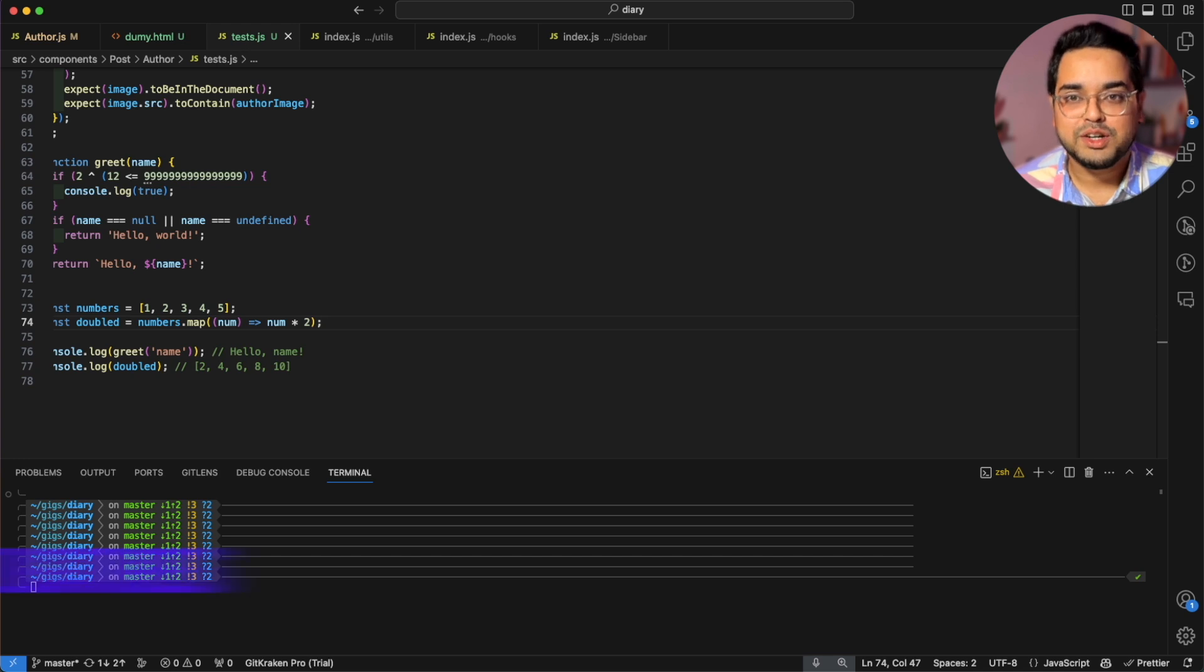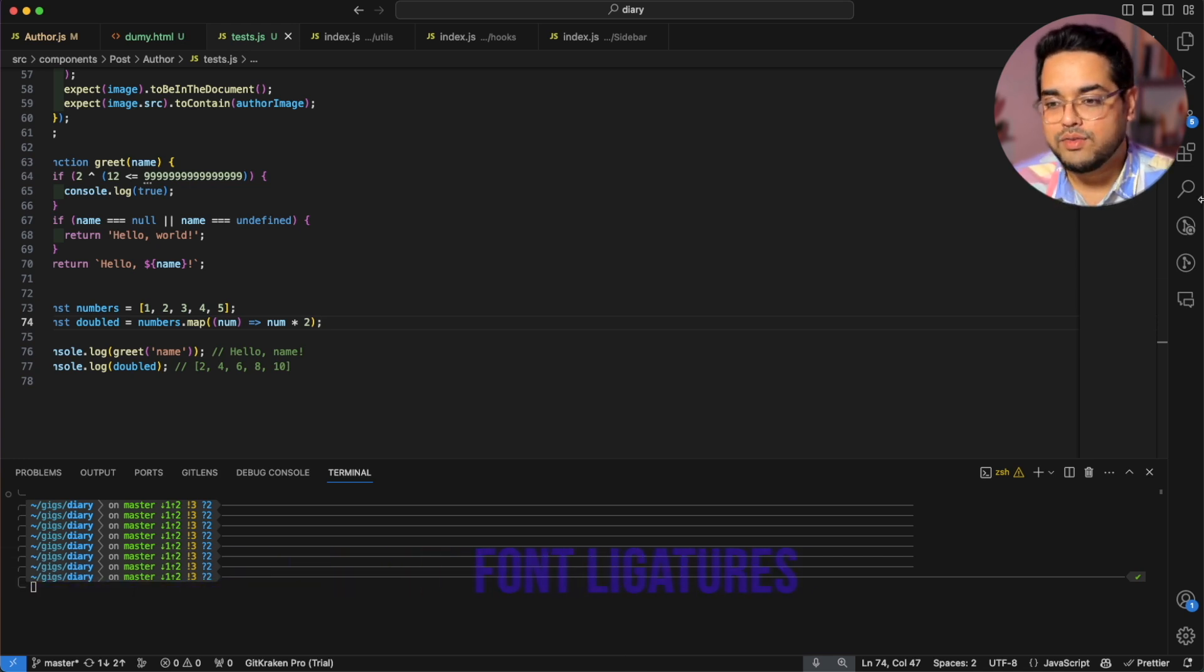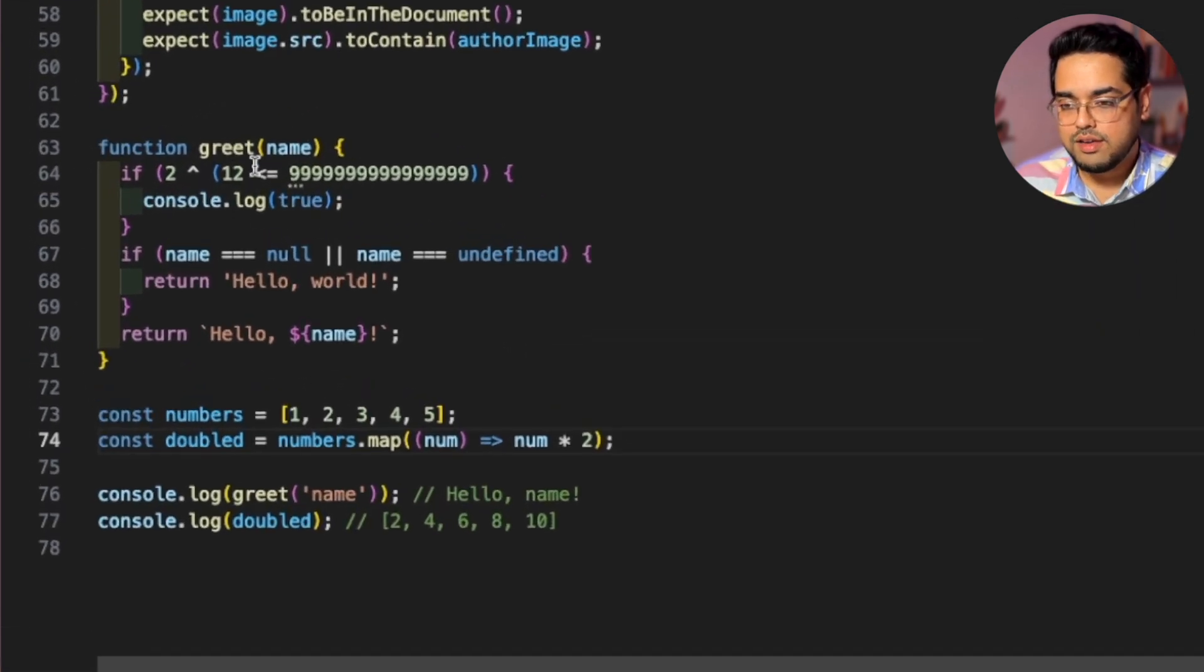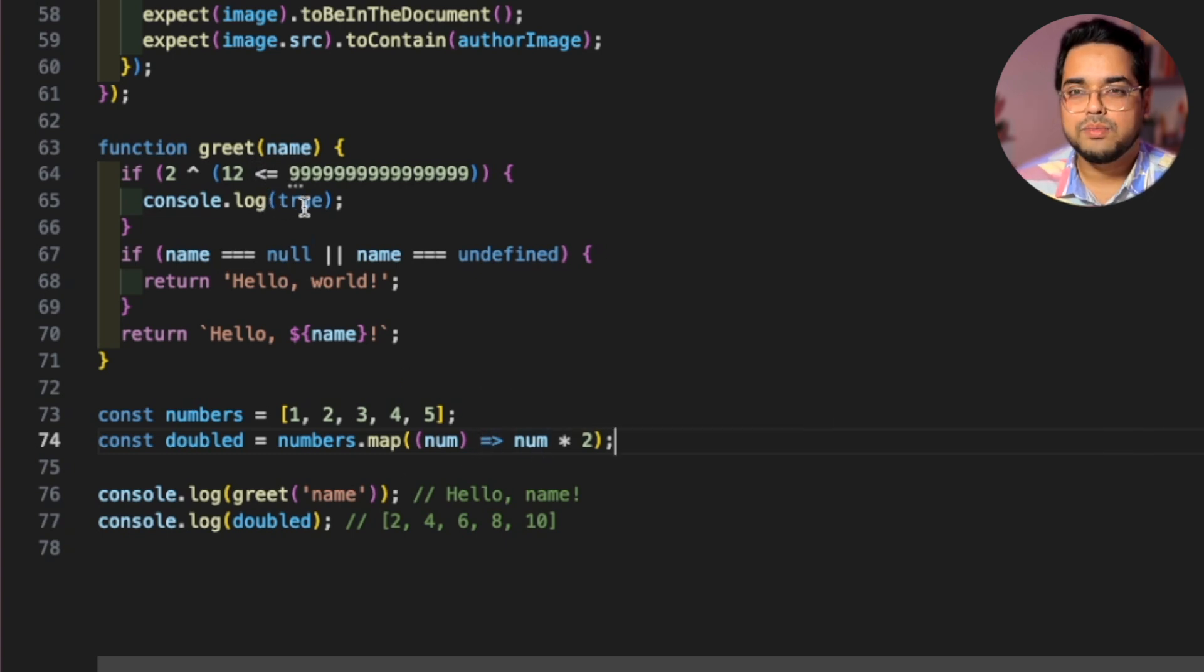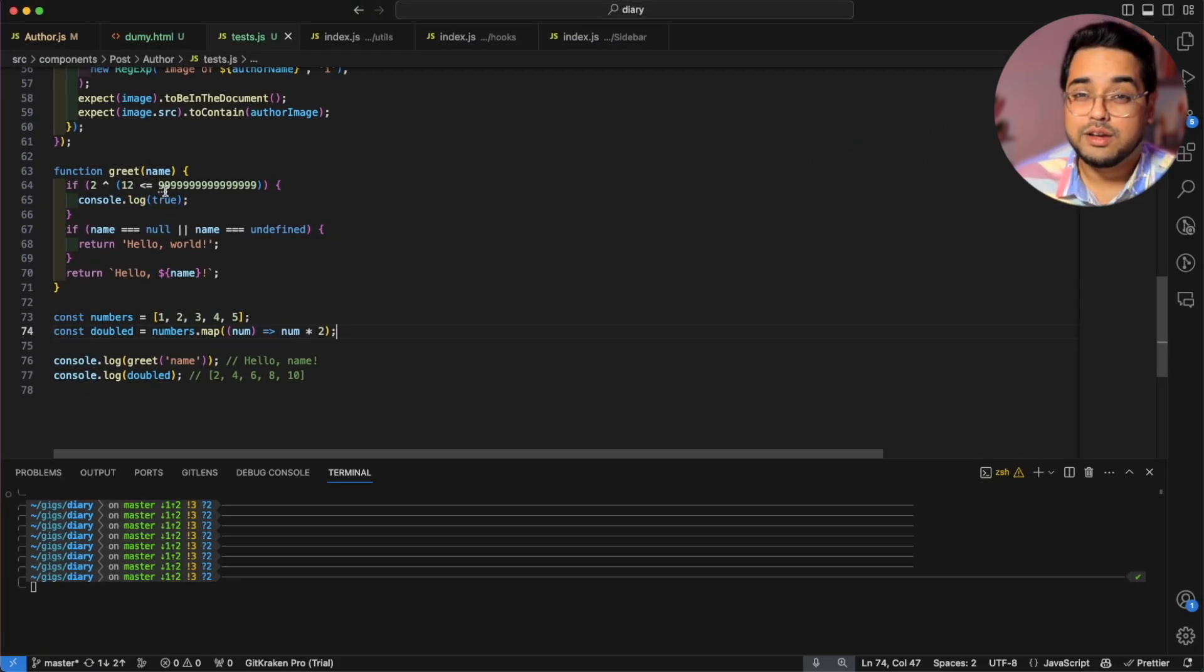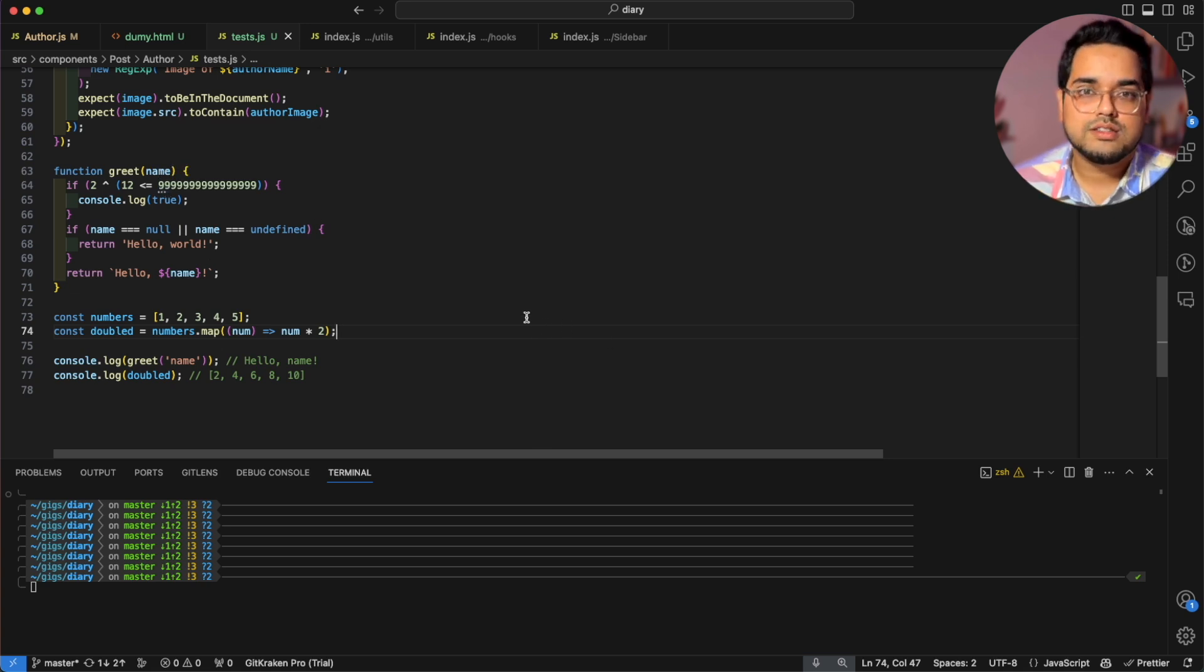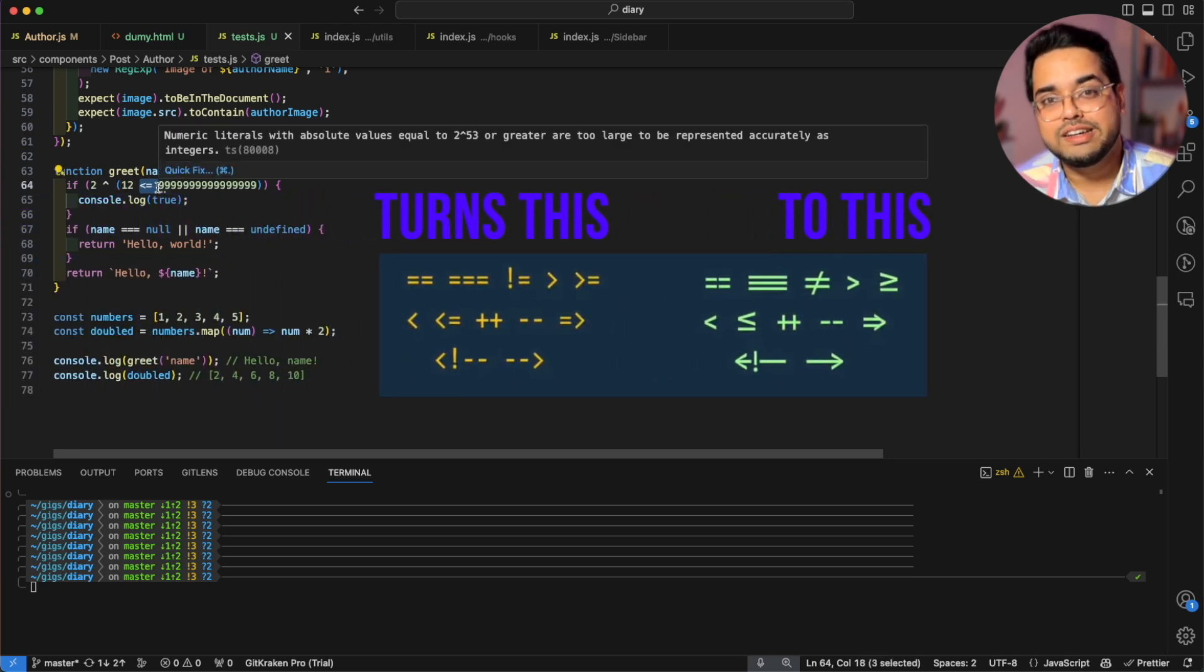So the next thing I'm going to talk about is font ligatures. So font ligatures, if you don't know about it, let me quickly explain with an example. So if you look at this code, we have these signs like lesser than equal to or triple equal to or the arrow function sign. So these are in some way a little bit computery. If you're writing these on a piece of paper, probably you'll write a lesser than equal to slightly differently.